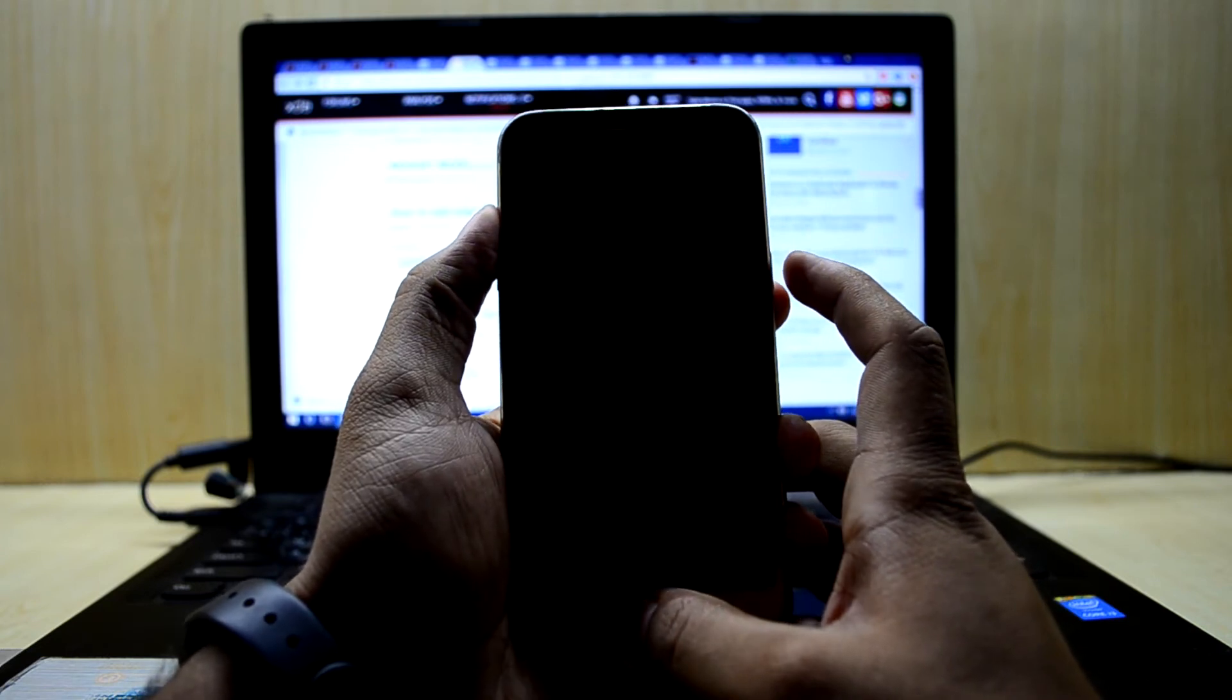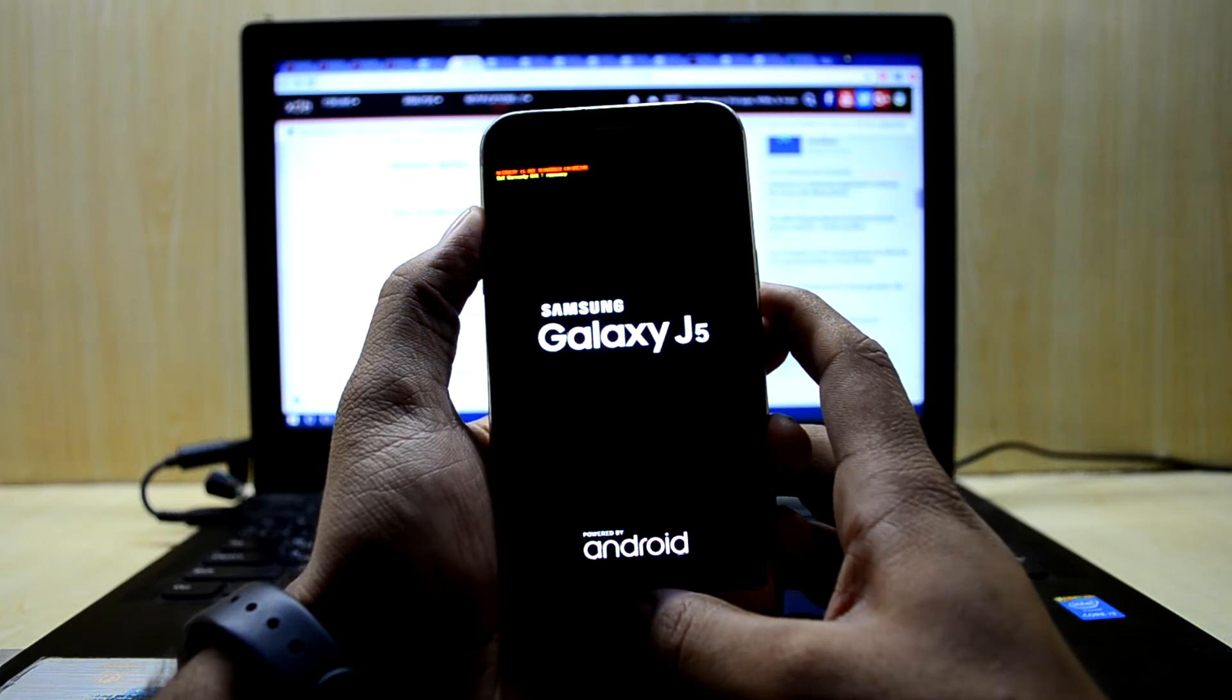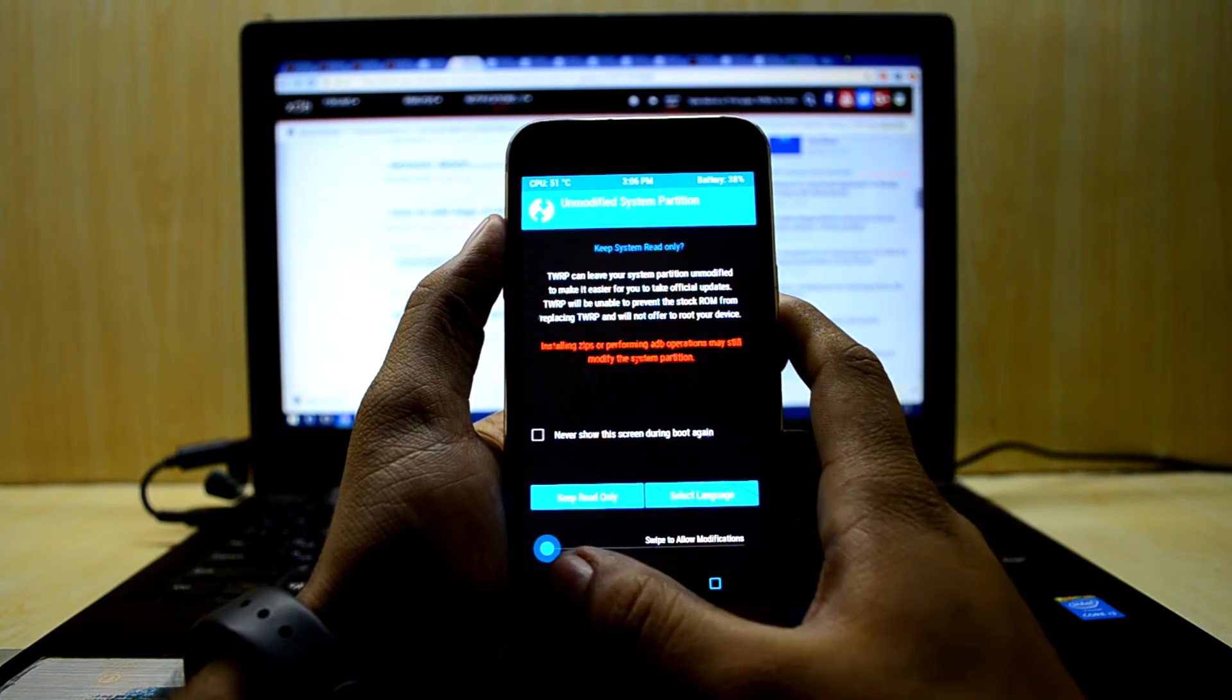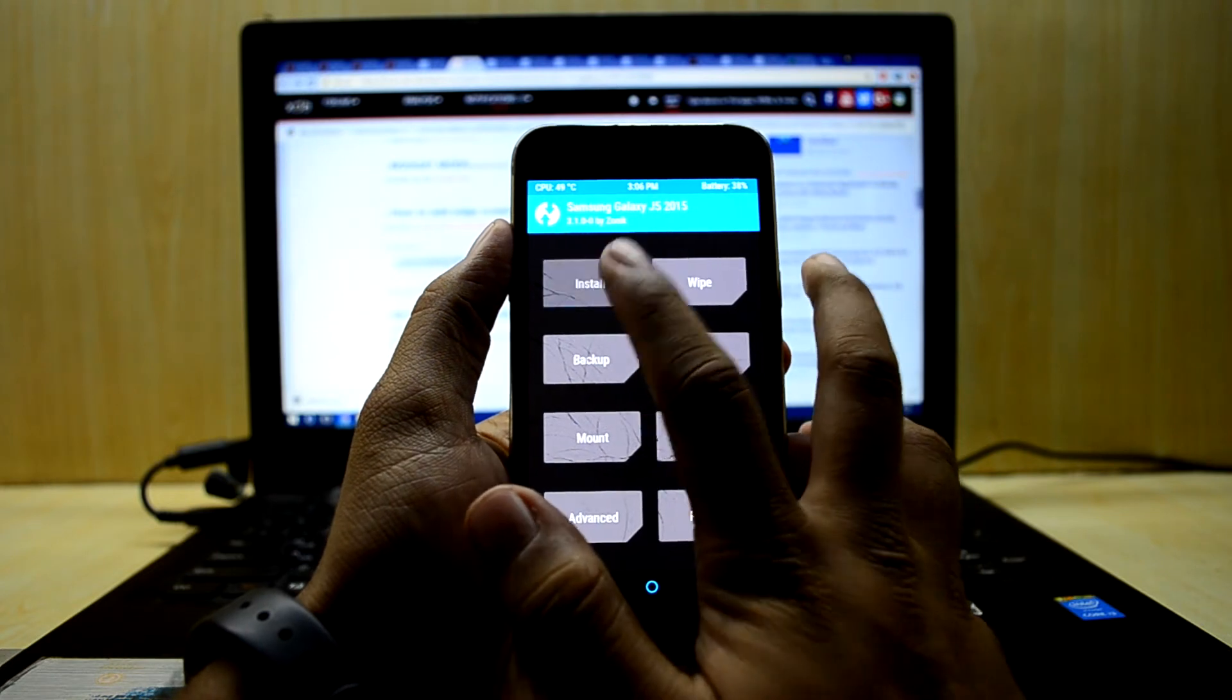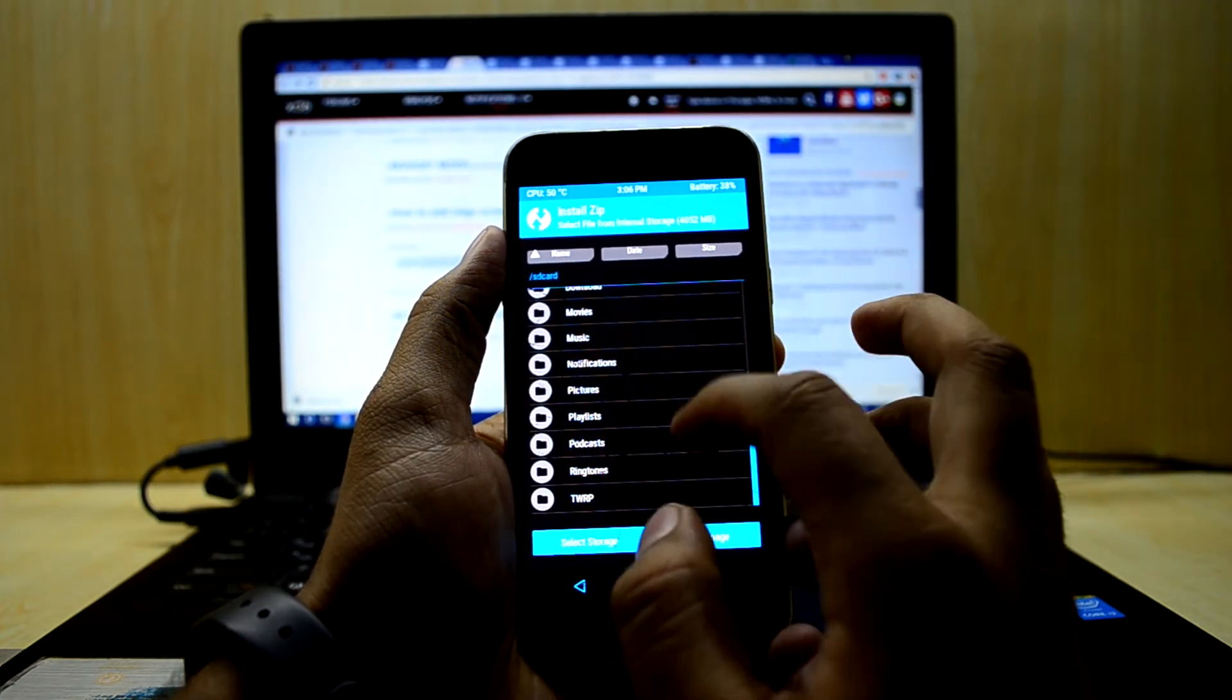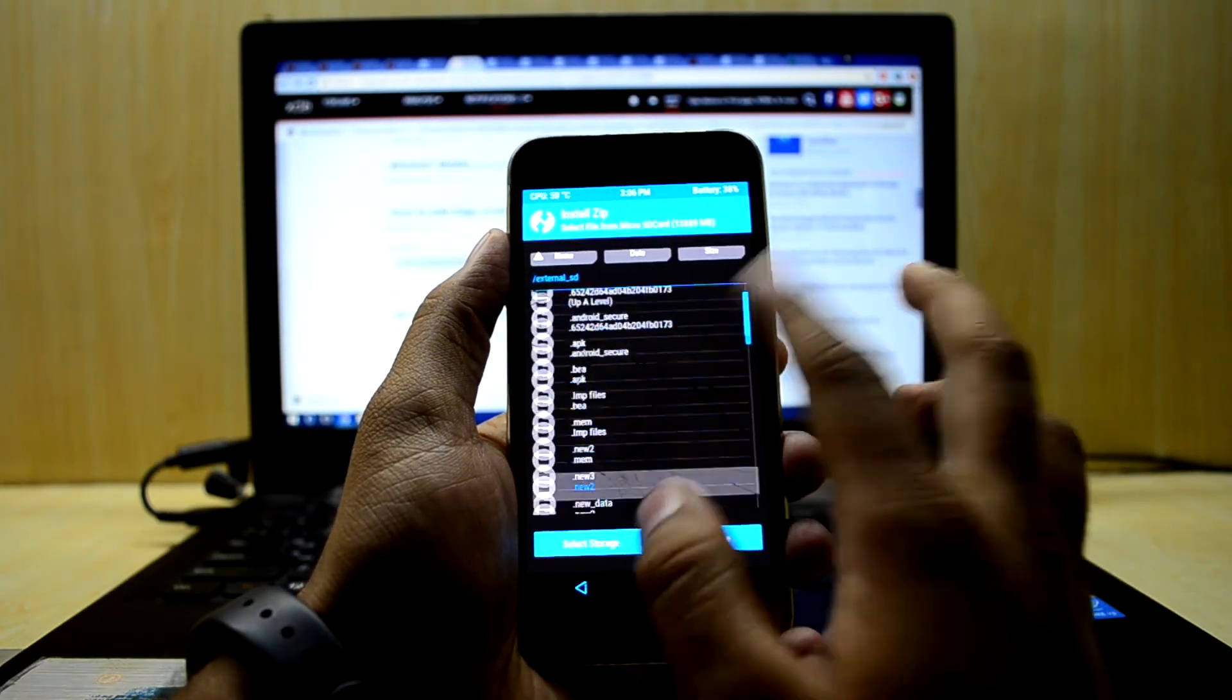To do that, press volume up key, home key, and power key at the same time. Now let go of the power key, swipe to allow modifications, go to install, and select the microSD card.